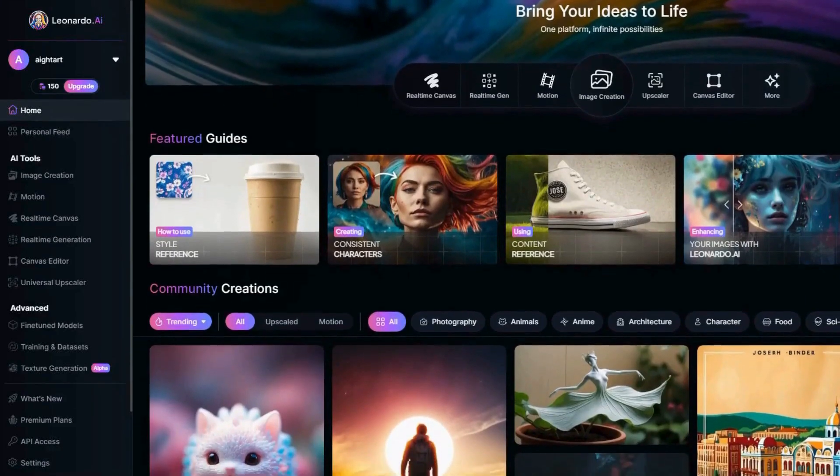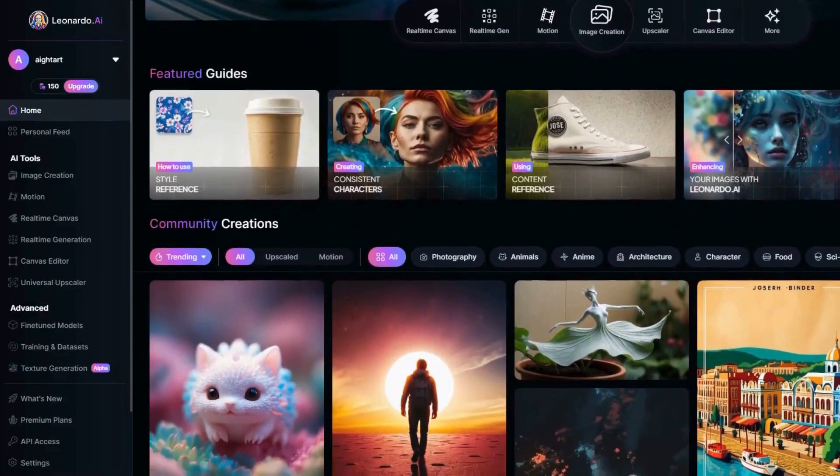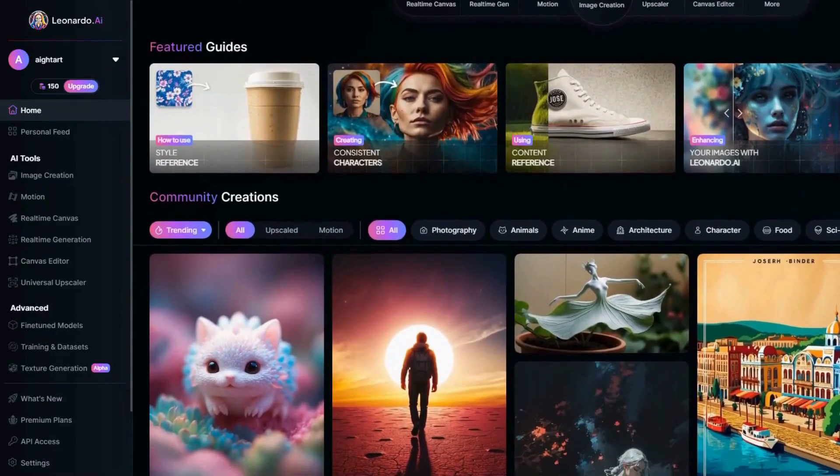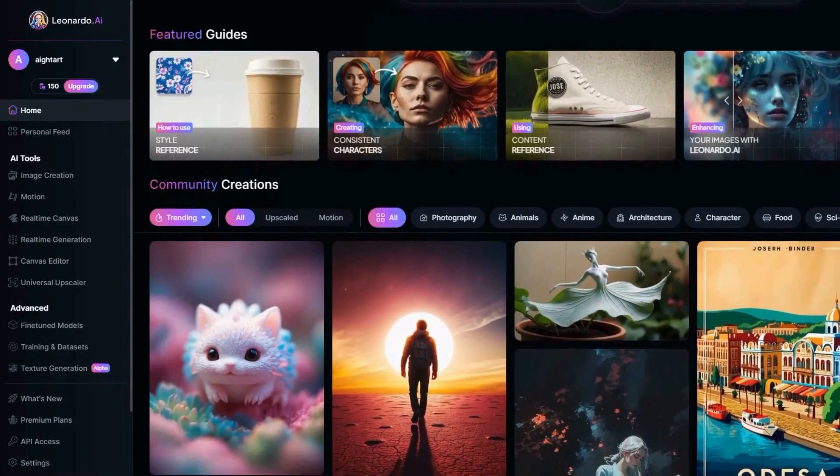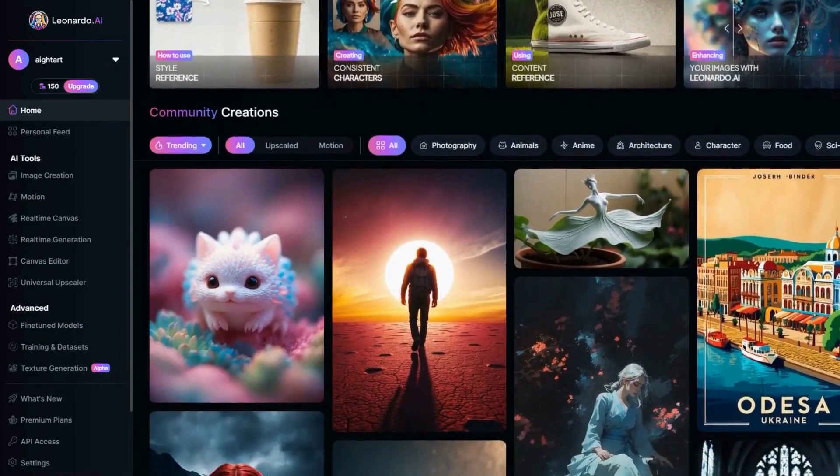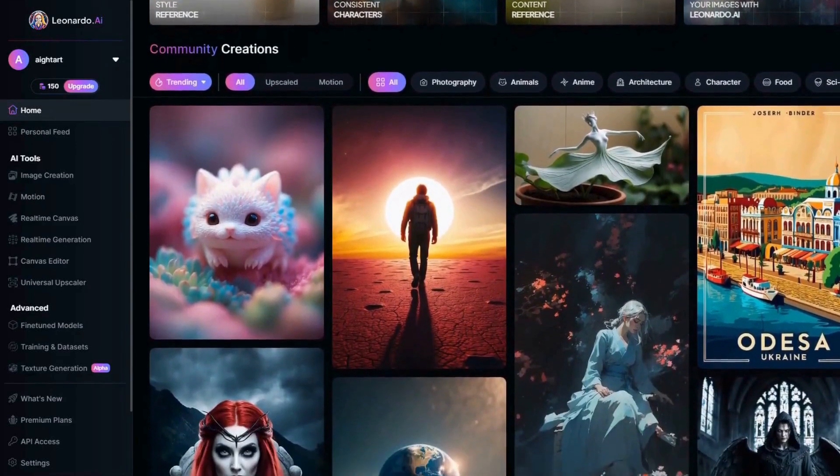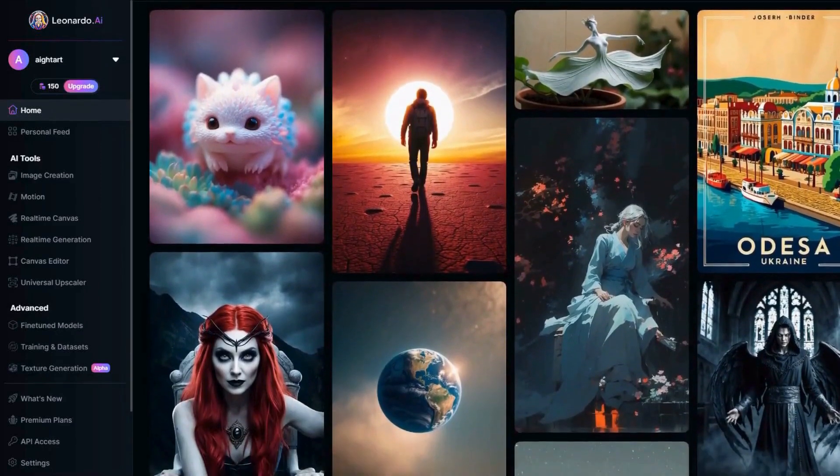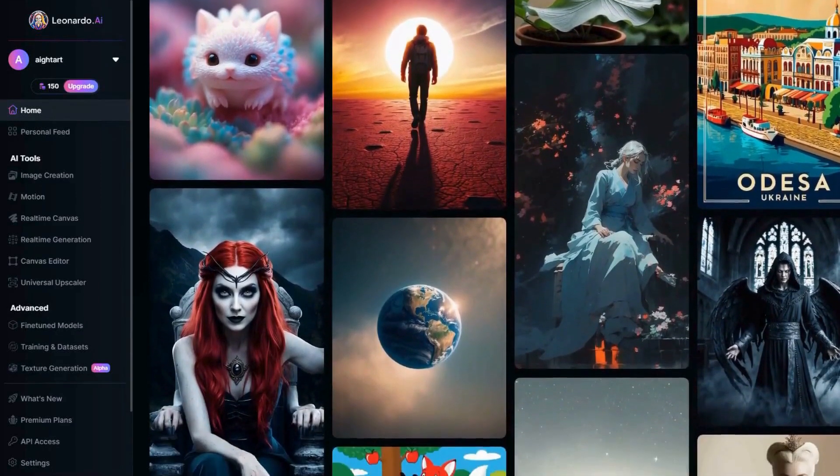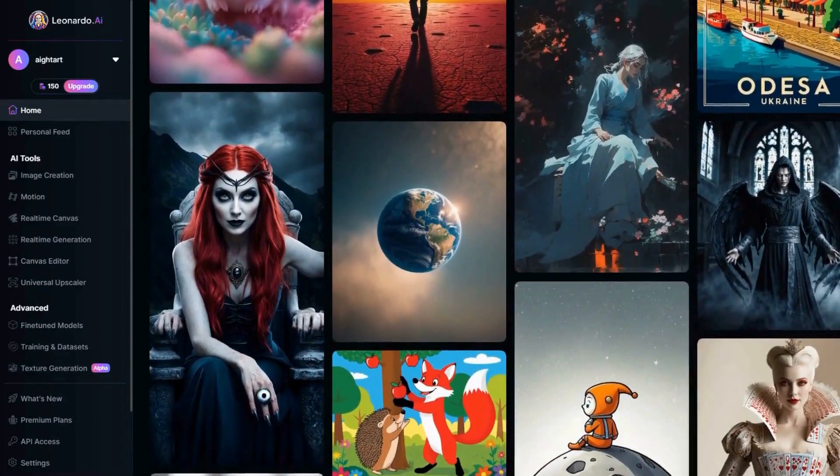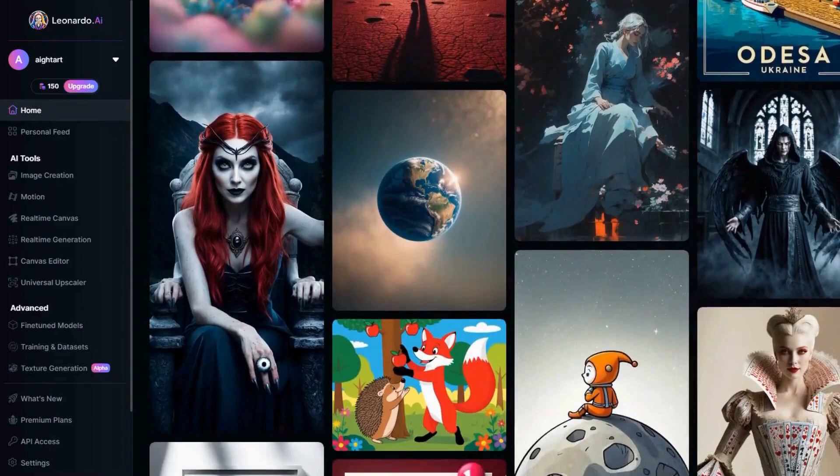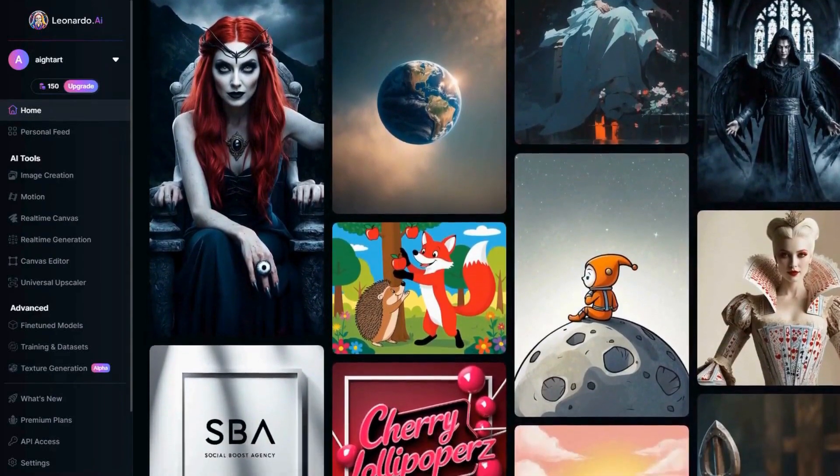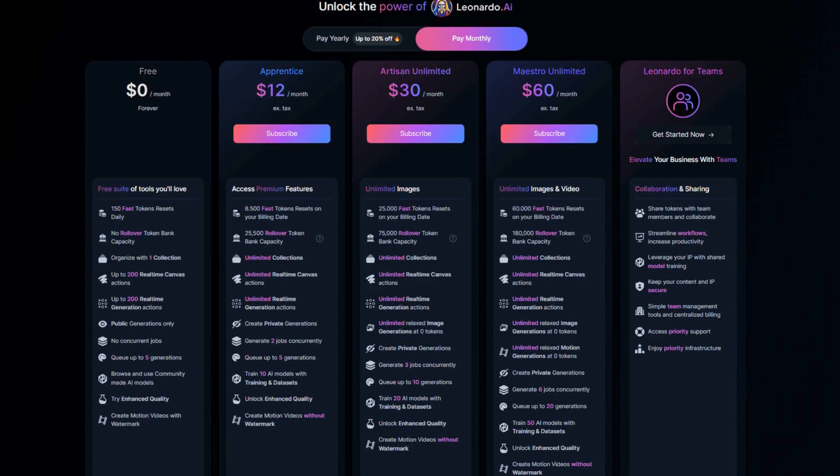However, the complexity of the tool can be overwhelming for beginners, requiring a steep learning curve to master its full potential. Leonardo AI is best for professional designers and artists who need high-quality, customizable images for their projects and businesses looking to create realistic and detailed visuals for marketing and advertising campaigns. The pricing includes basic features free with 150 credits per day, Apprentice at $10 per month, Artisan Unlimited at $30 per month, and Maestro Unlimited at $60 per month.